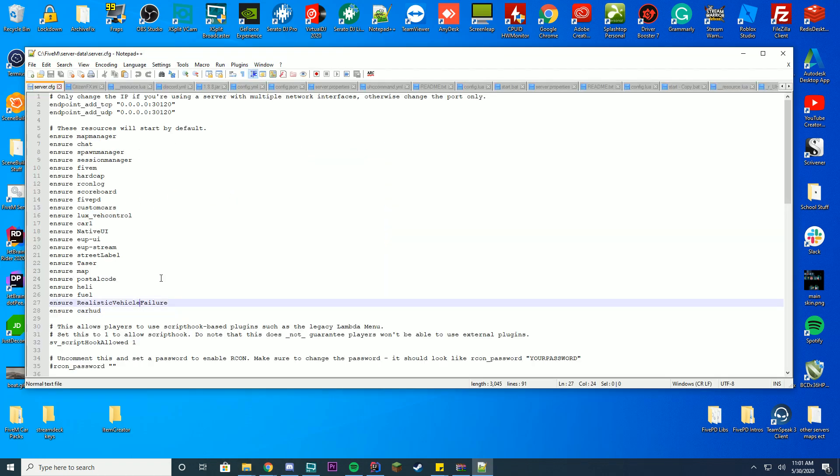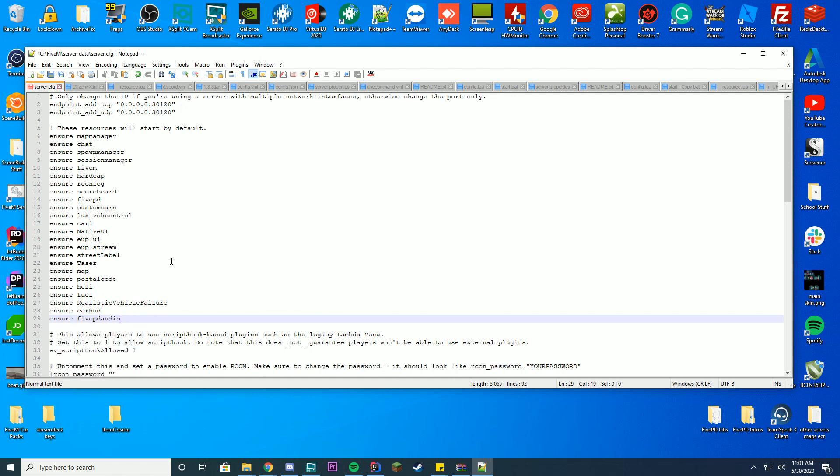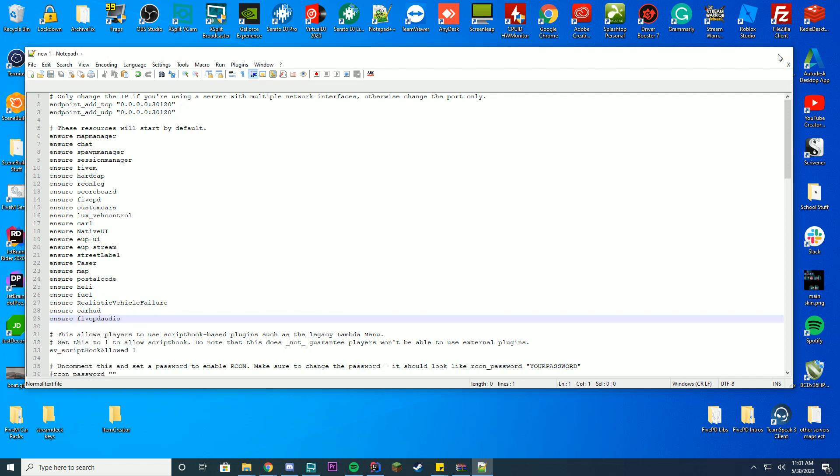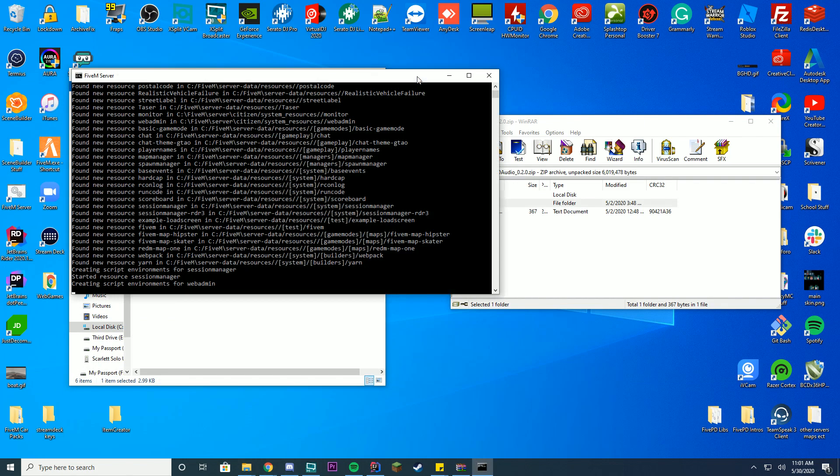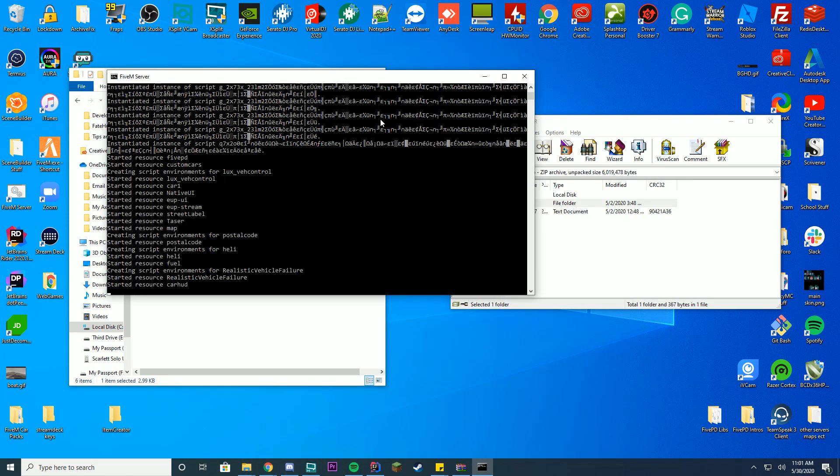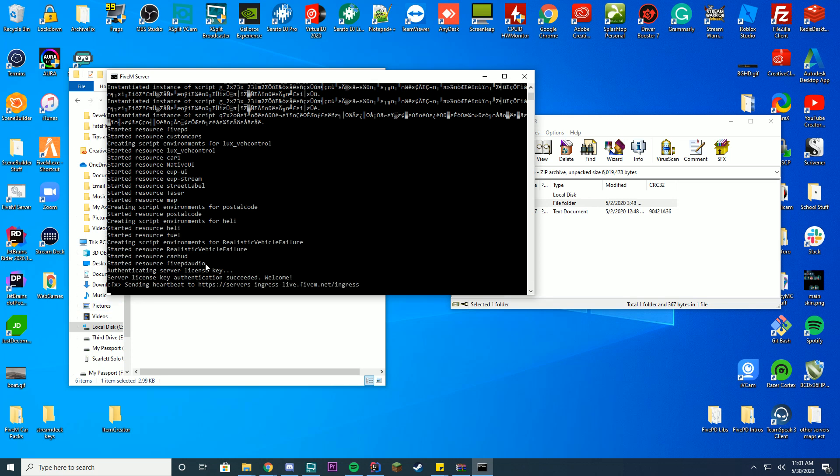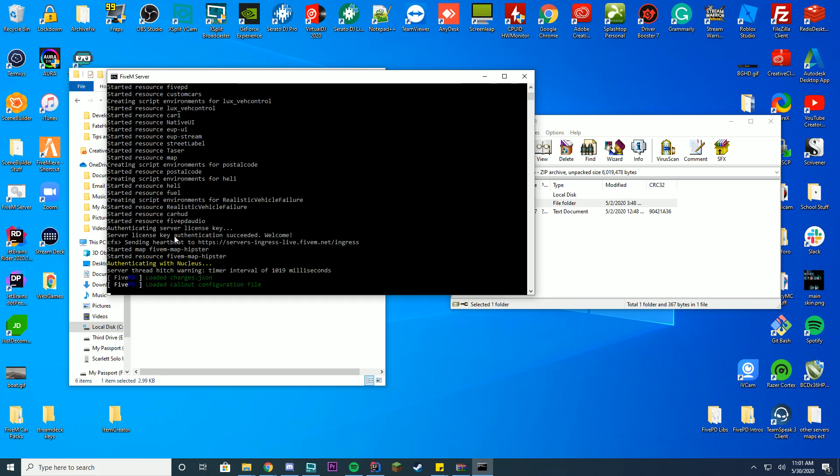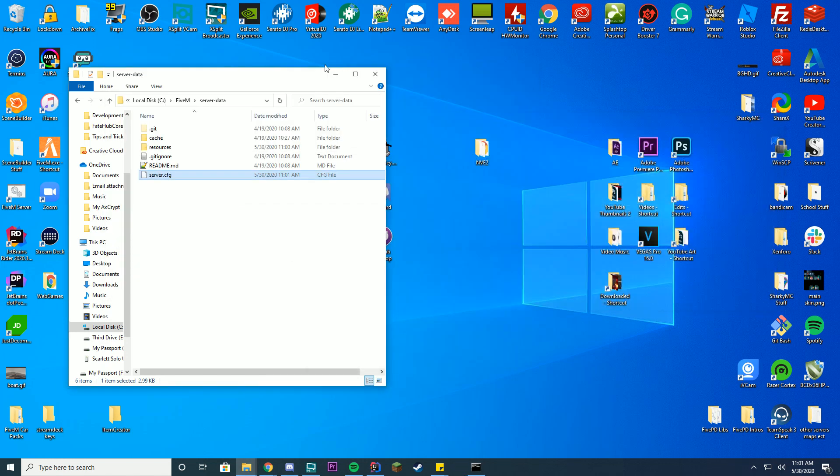And just add at the bottom, ensure or start, depending on what you're doing, 5PD audio. Just like that. Go ahead and save that. Close it. Start your server. And one thing we're going to look for when we're starting the server is making sure it actually started up correctly. And you can see started resource 5PD audio and 5PD loaded up fine. So we know everything is good to go.